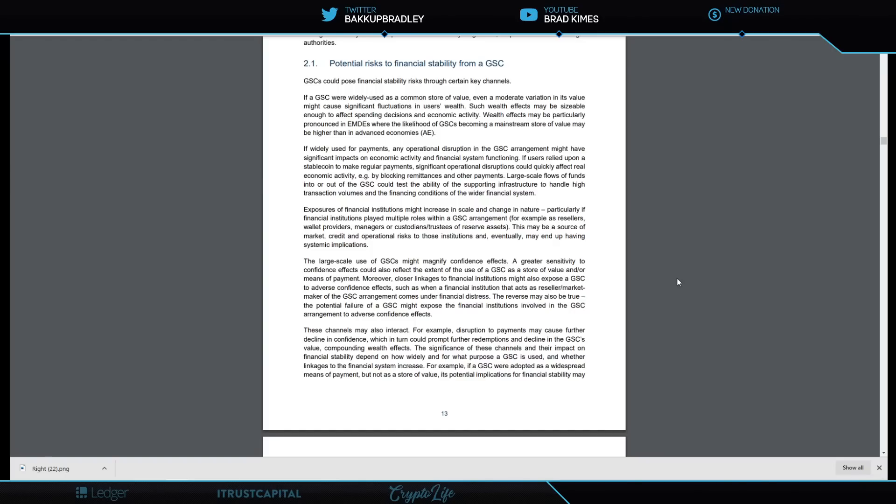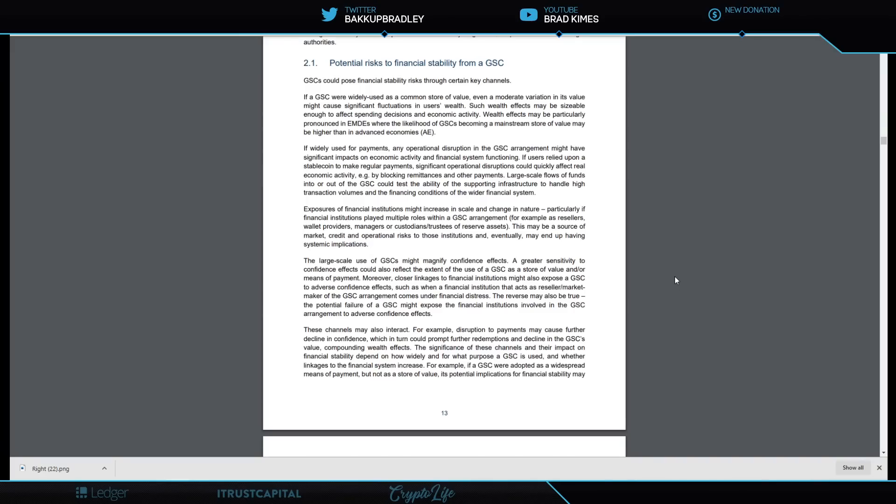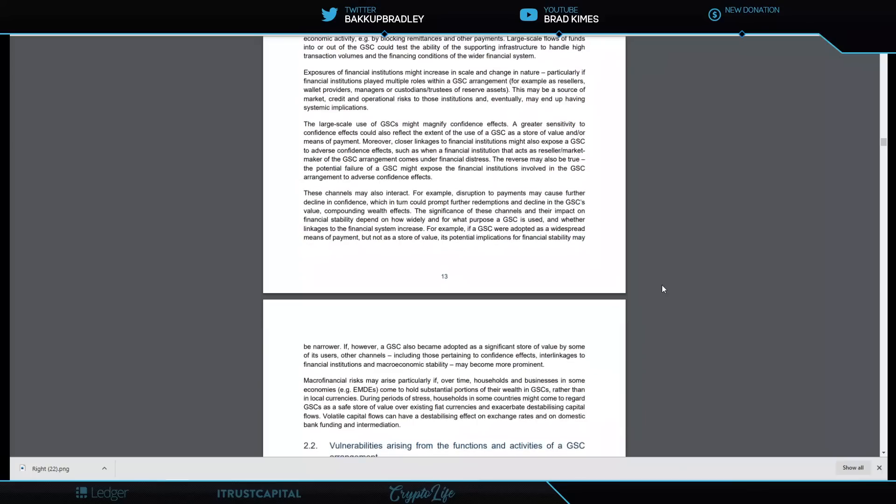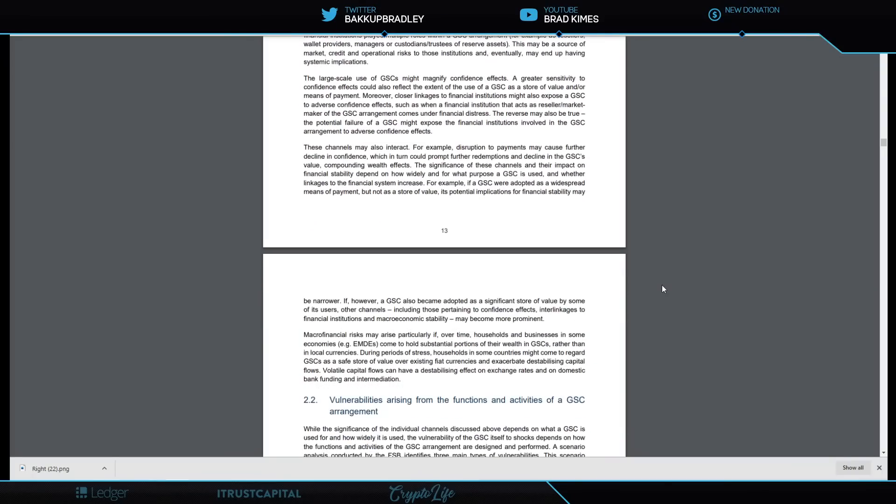The significance of these channels and their impact on financial stability depends on how widely and for what purpose a GSC is used and whether linkages to the financial system increase. For example, if a GSC were adopted as a widespread means of payment but not as a store of value, its potential implications for financial stability may be narrower. If, however, a GSC also became adopted as a significant store of value by some of its users, other channels—including those pertaining to confidence effects, interlinkages to financial institutions, and macroeconomic stability—may become more prominent.